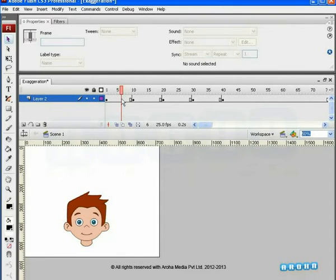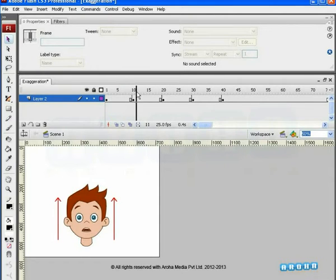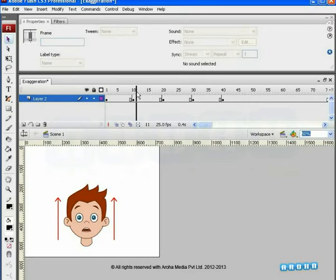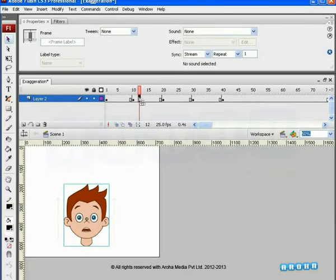On the very next key, it gives a reaction pose, just like he has seen something unusual. On the next key,